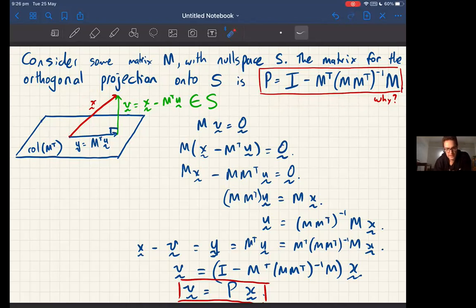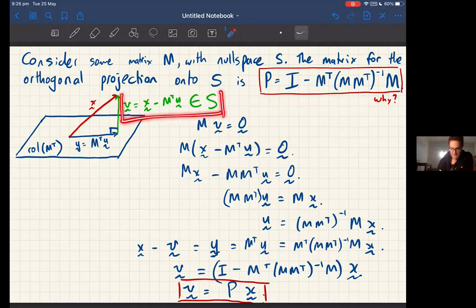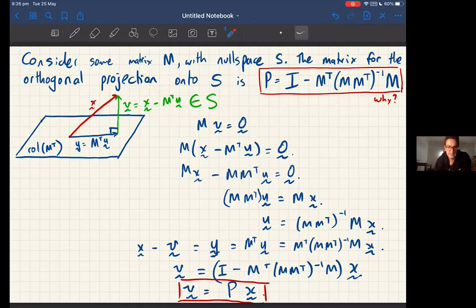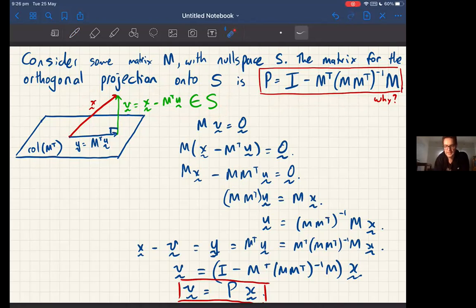That's where the formula comes from. The key piece of information that makes all this work is the fact that the column space of M transpose equals the null space of M — that's the big theorem that makes all of this work. From there it's just linear algebra and orthogonal projections. That's where the formula comes from — a nice little piece of linear algebra!